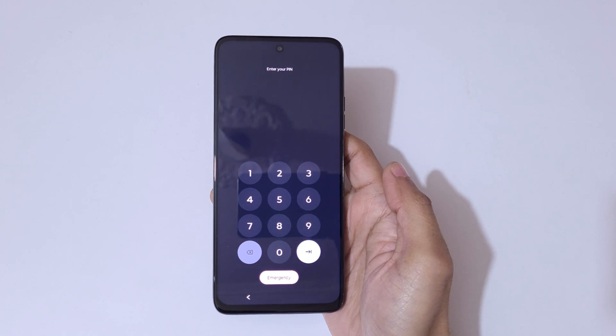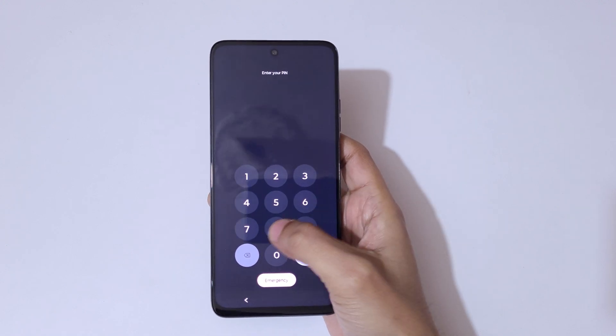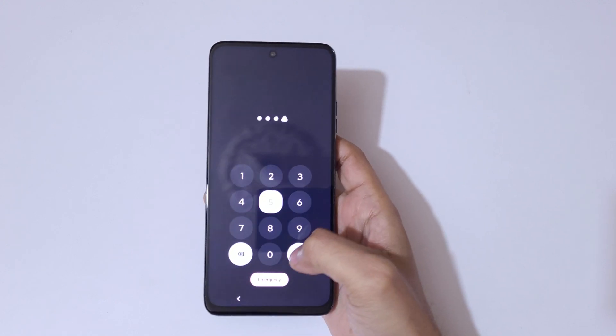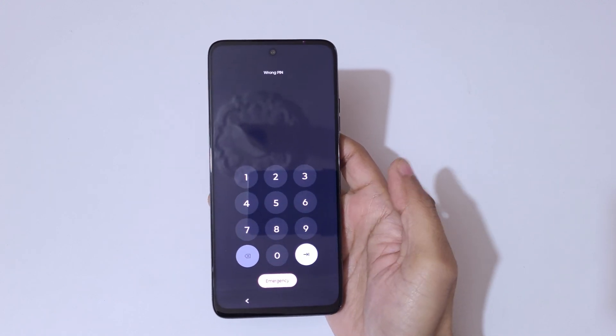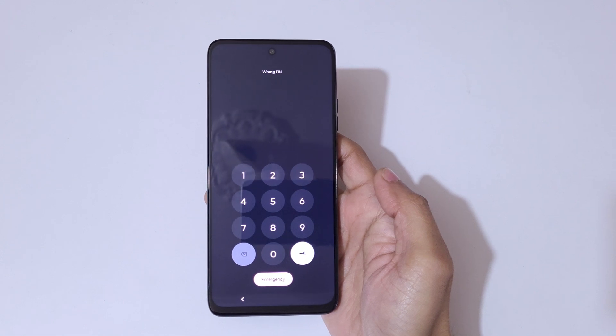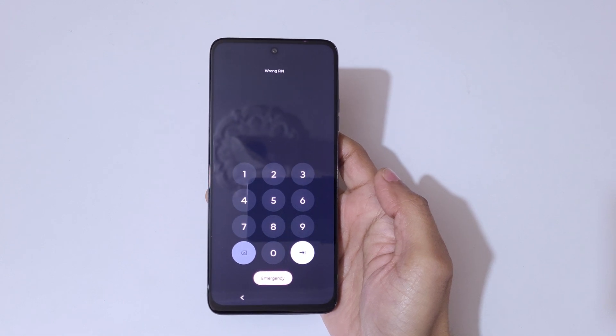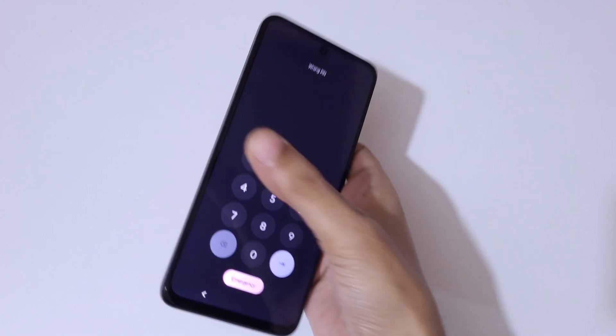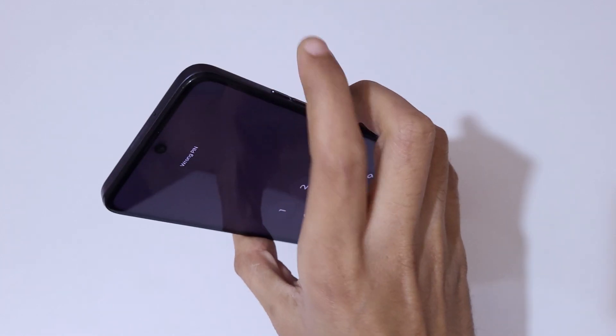As you can see, enter your pin and here you can see wrong pin entered. To do hard reset, first press and hold the volume up, down, and power button together until the phone restarts.